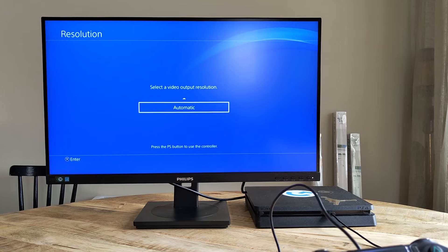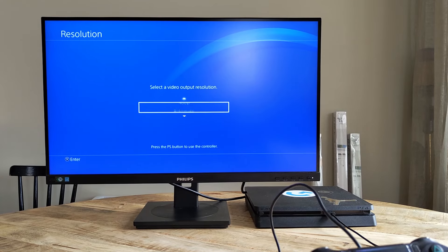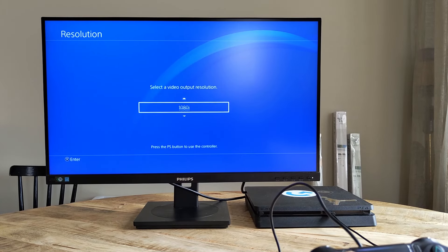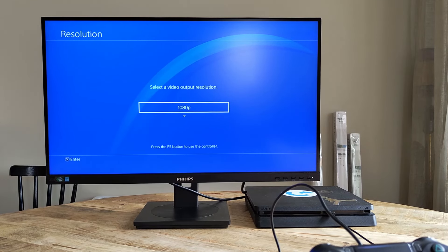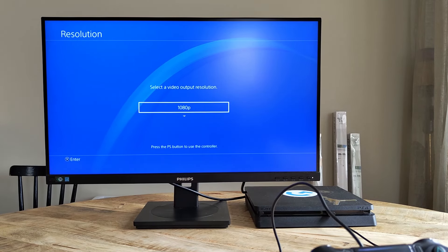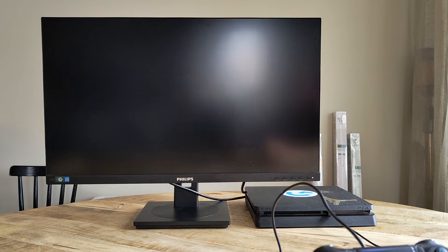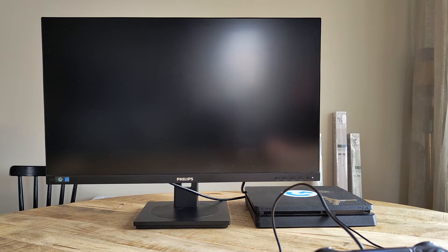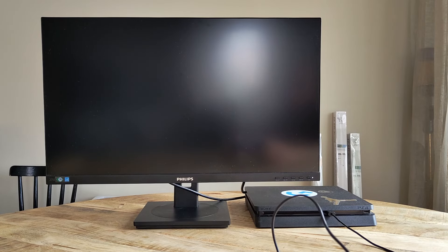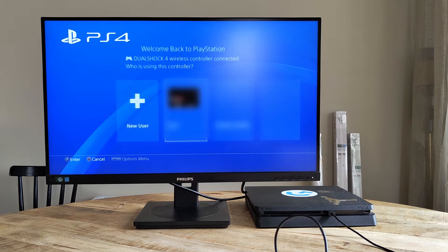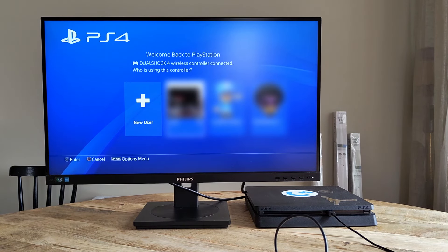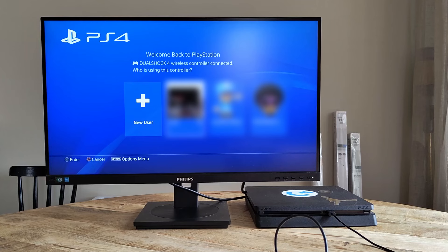Here, pick the resolution that matches your TV or monitor or automatic if you are unsure. In my case, here I am going with 1080p since this monitor supports that. We then confirm our resolution by pressing X and after a little while we are back in business.